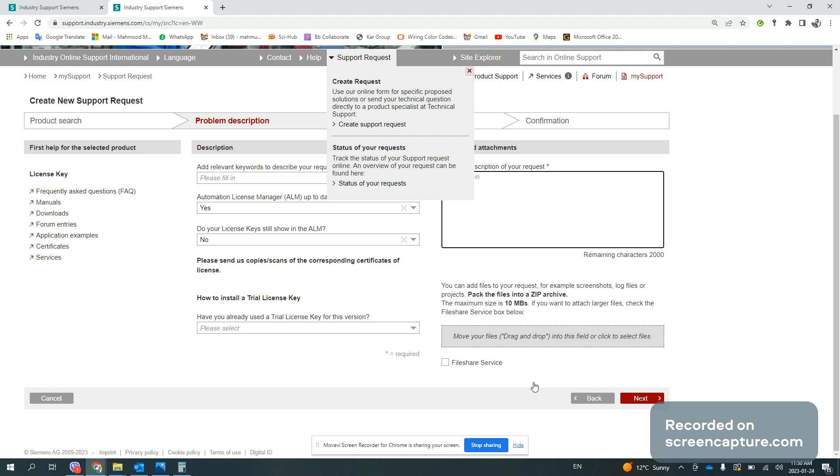Later on, write some description here and push next. When you push next, your personal information will be entered manually or through Google Chrome directly. At the end, you will receive an email with a URL.